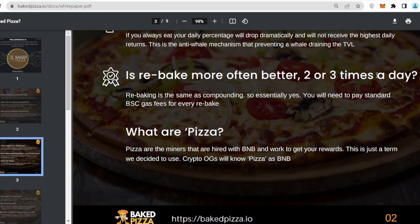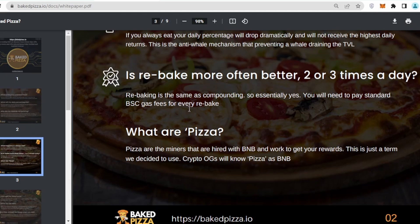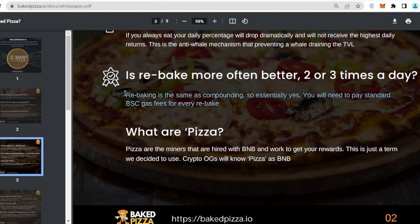What happens if I always eat? If you are going to eat your pizza every day, you will not be getting the highest daily return. Your profit will be automatically reduced. Is rebake more often better two times a day? Rebaking is the same as compounding. Essentially yes, you will need to pay standard BSC gas fees for every rebake.